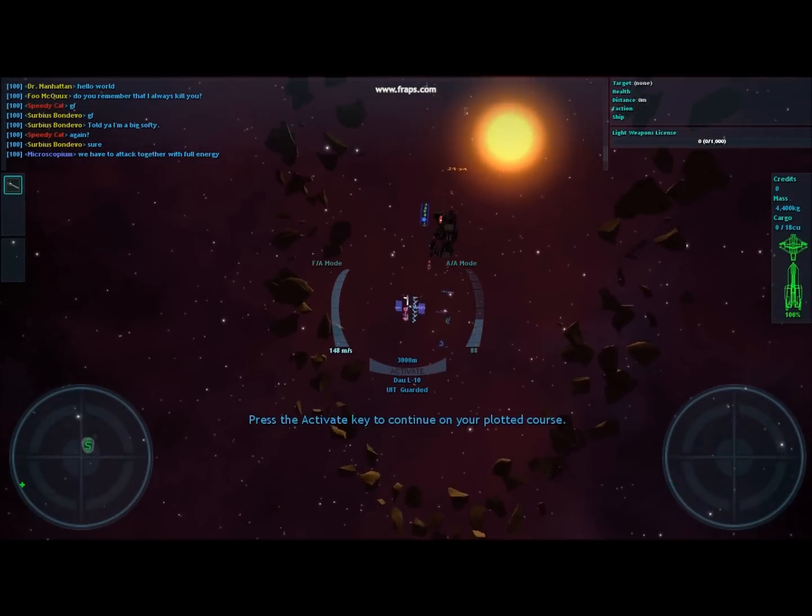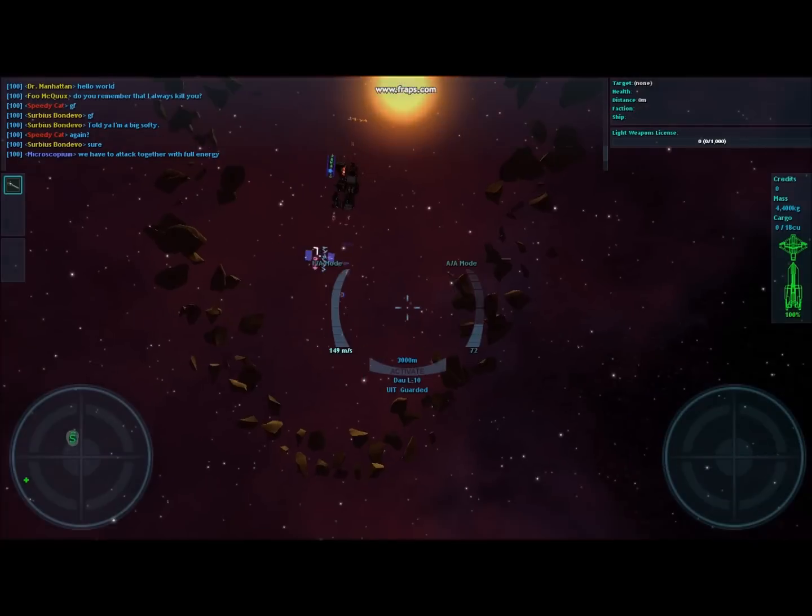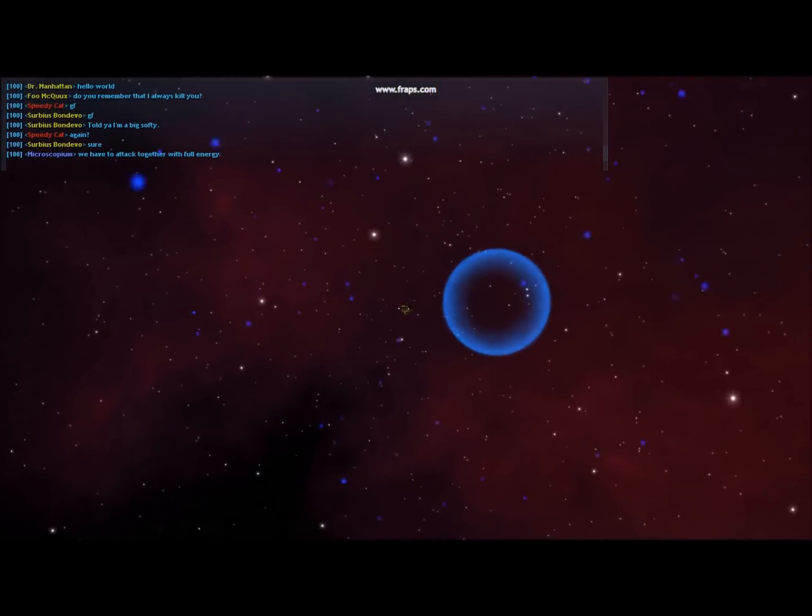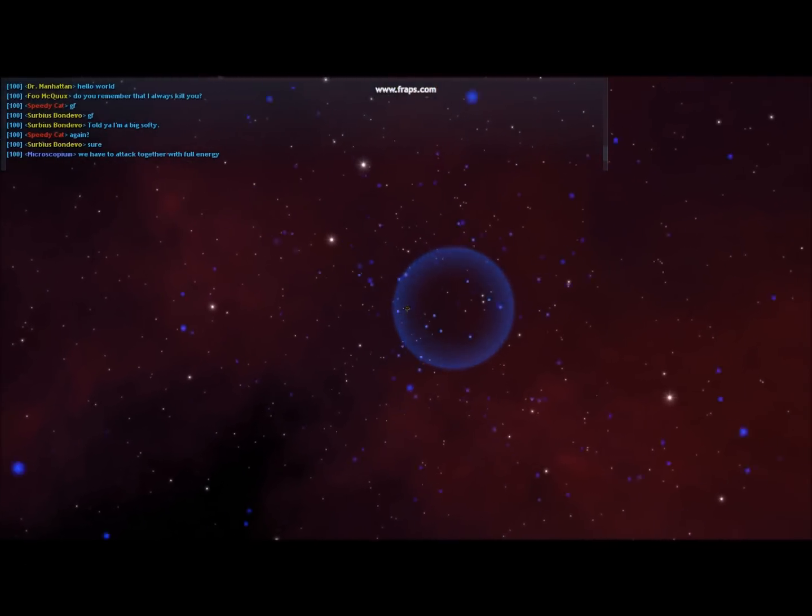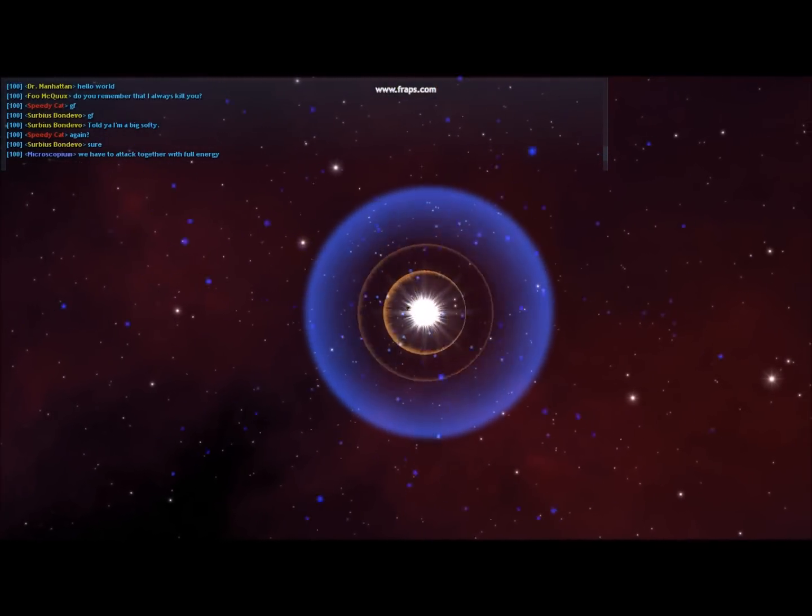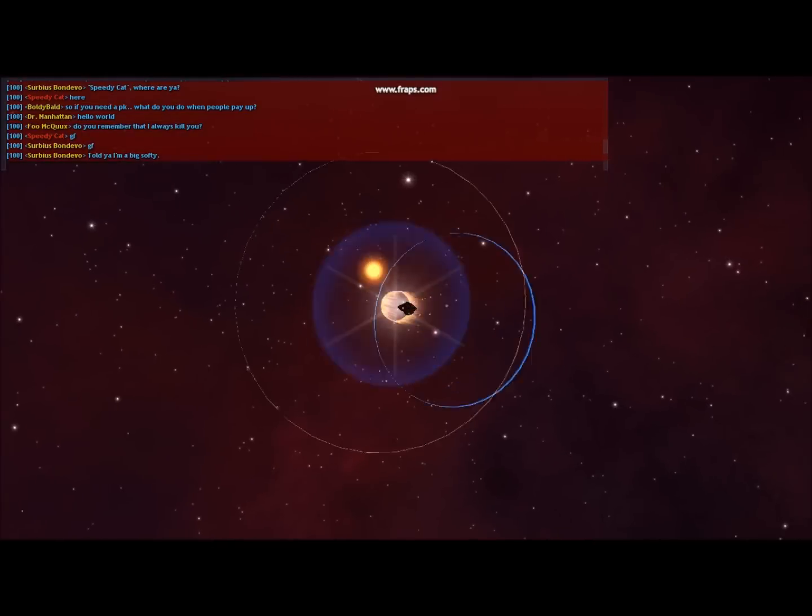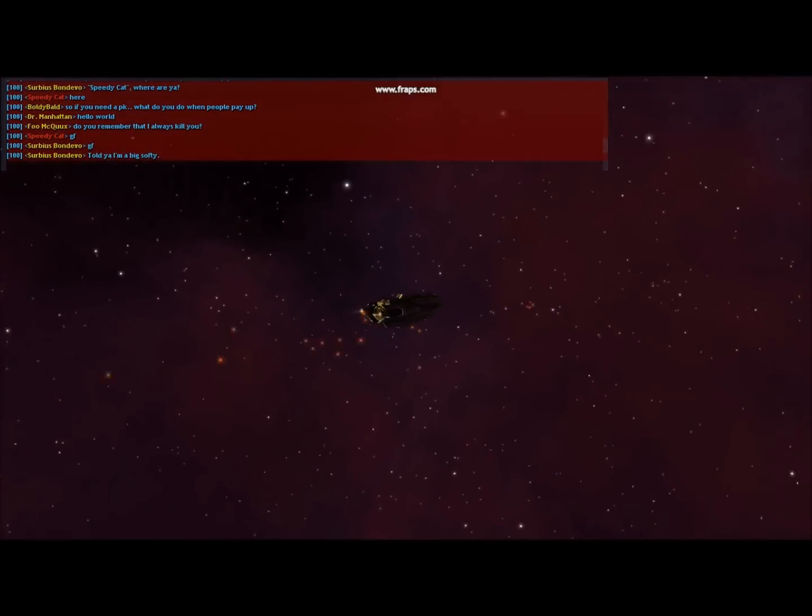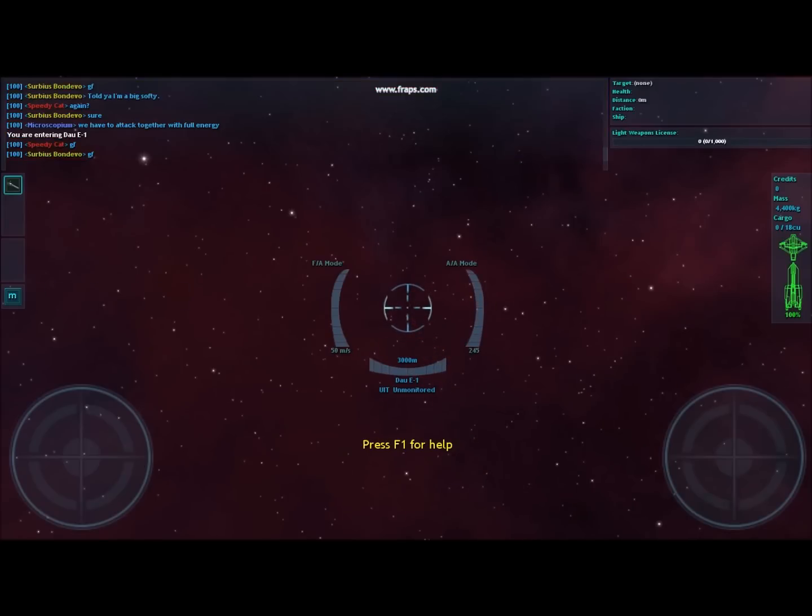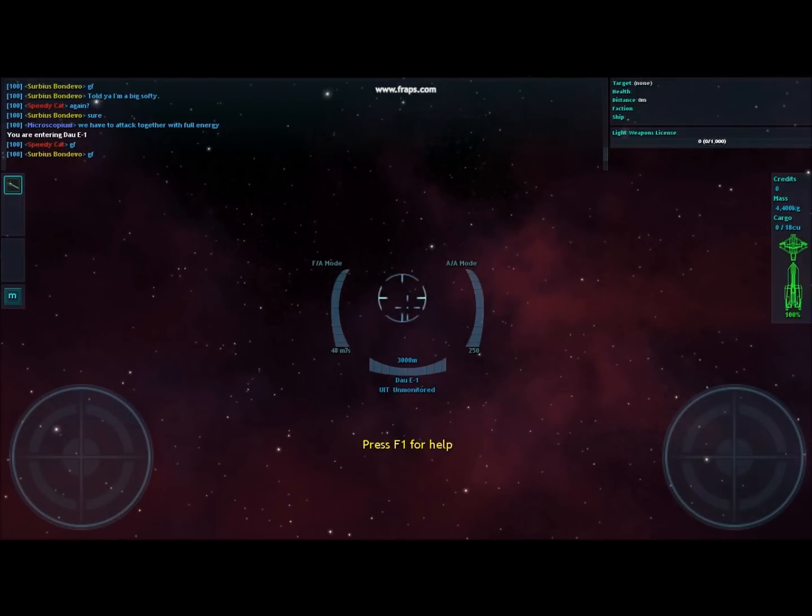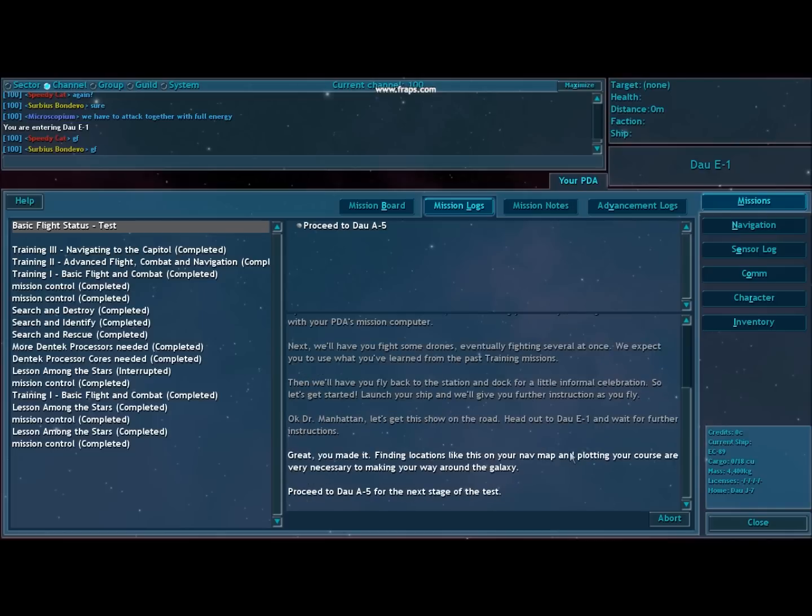This is actually written in a language developed entirely for Vendetta Online called Galactic Trade Standard, and some players actually can translate and read it. It always reminds me of Blade Runner, Cowboy Bebop, those types of missions and cartoons and movies.